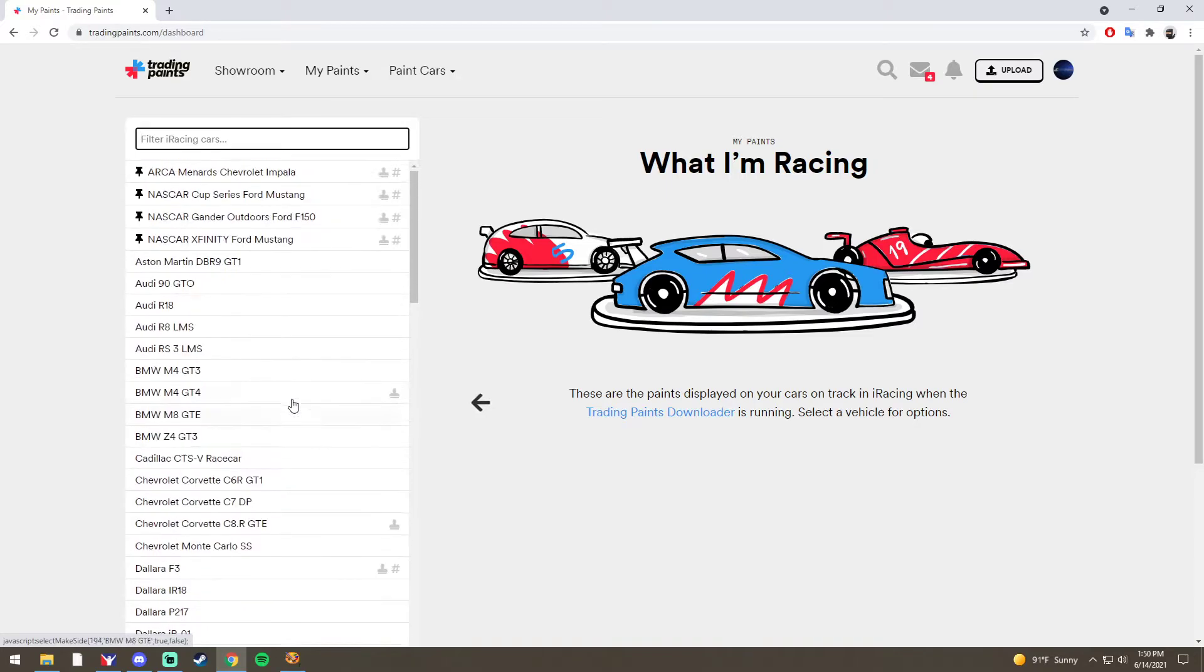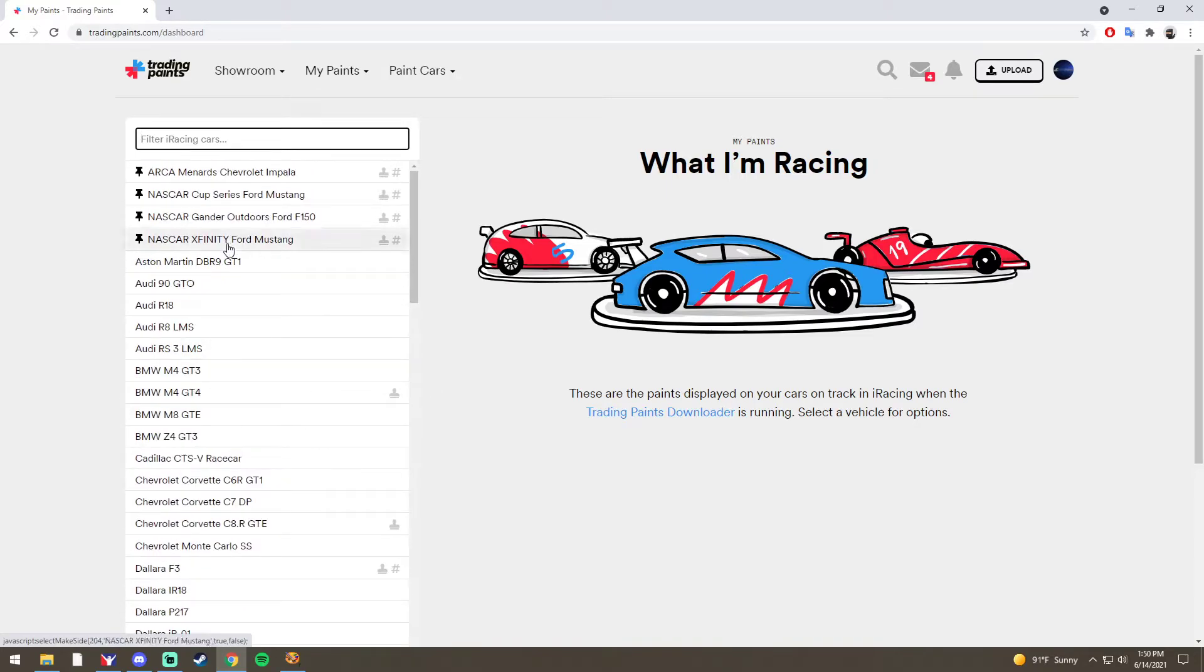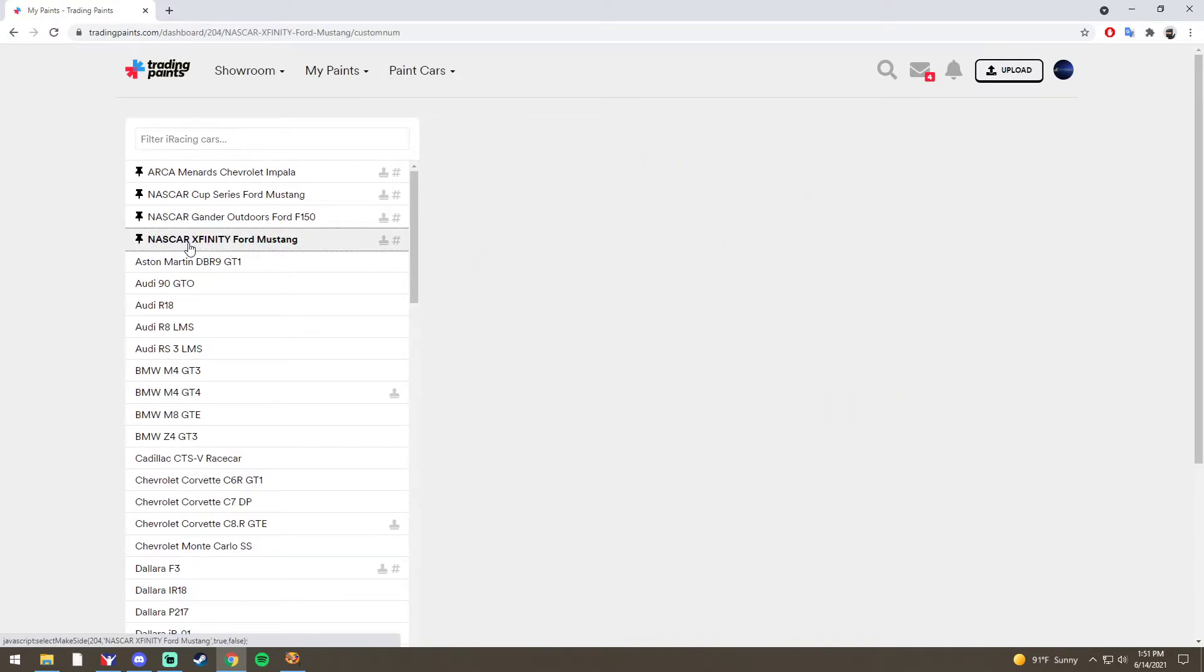Then you're going to scroll down and find the car that you want. For me, it's going to be the Xfinity Ford Mustang.